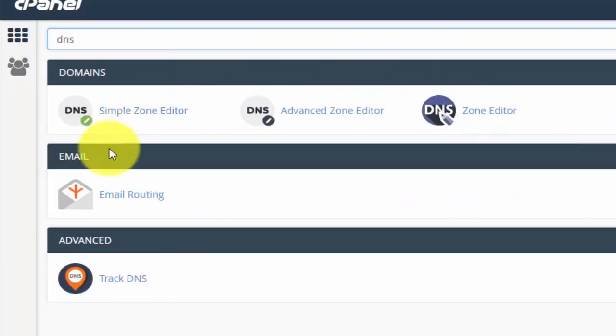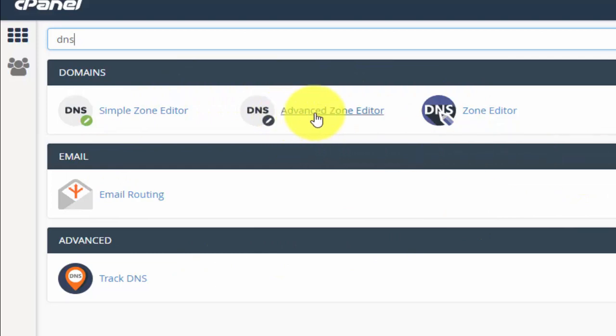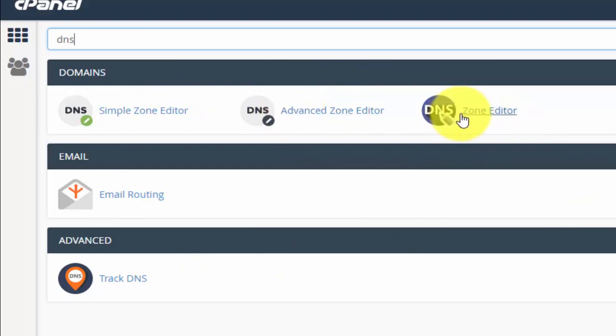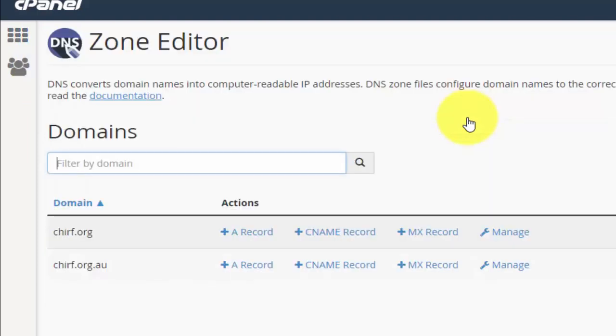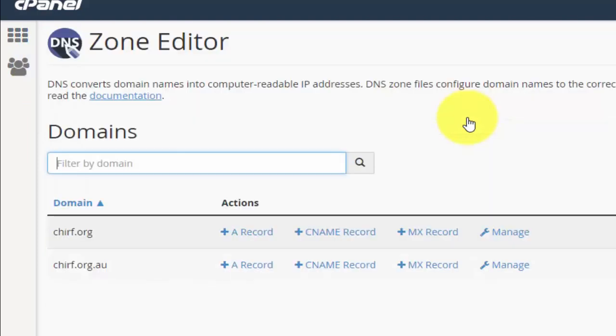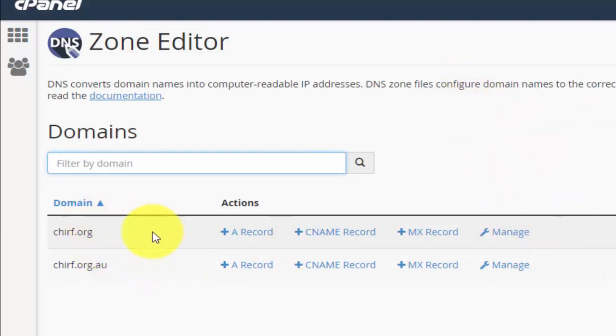I could scroll through here and try and find it. There's a lot of information on the screen. What I'm going to do though is in this search function at the top, I'm just going to type DNS and immediately I get the options that I'm looking for. I'm going to go to zone editor.